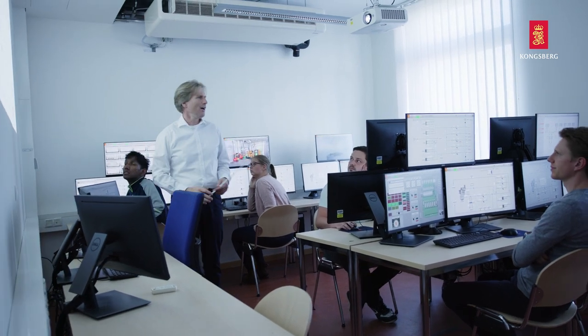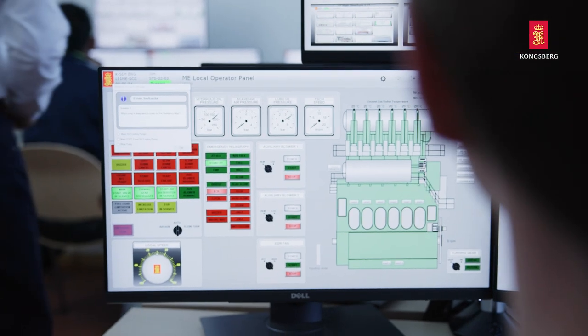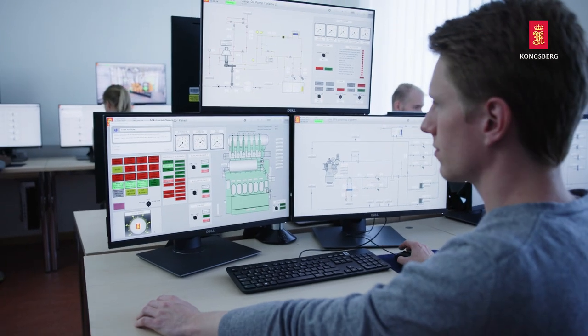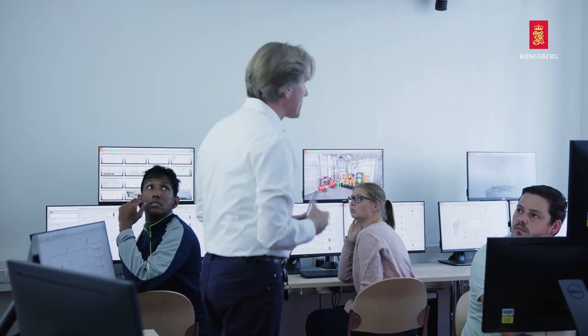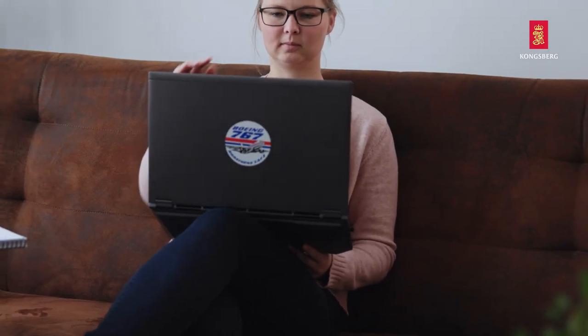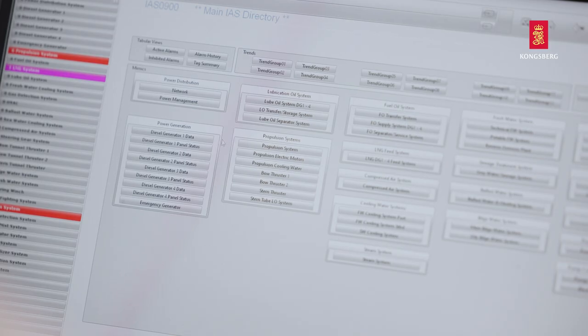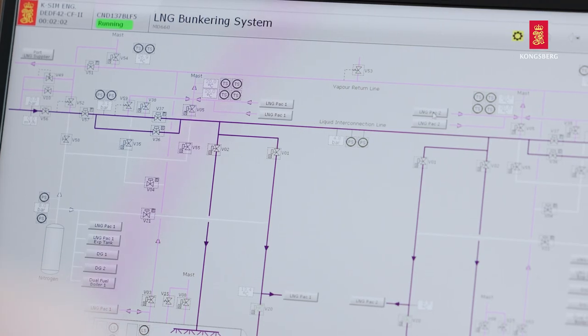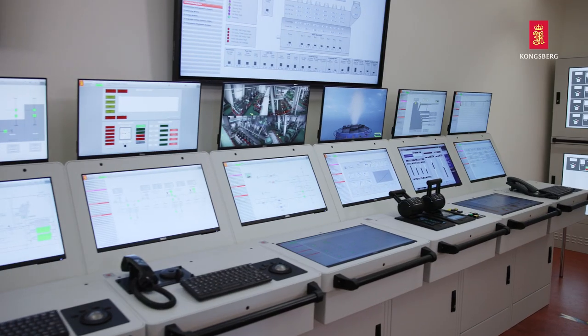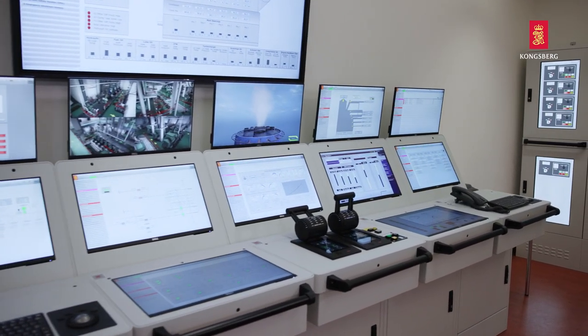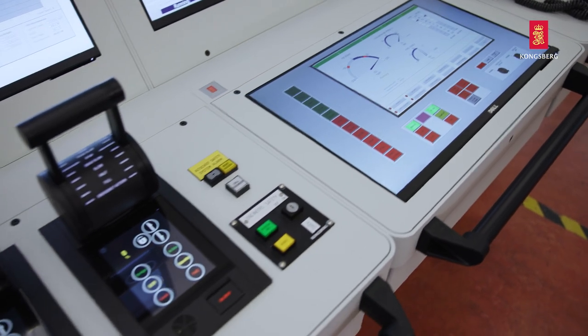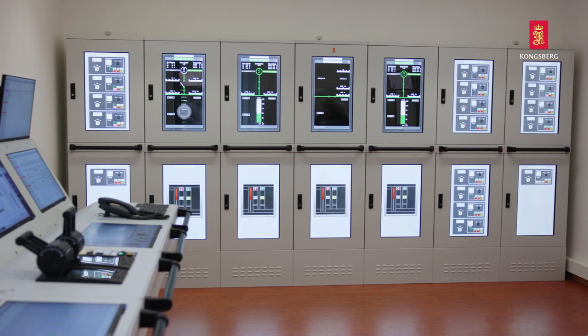K-Sim engine is an extremely flexible simulator which can be used for classroom and full-scale simulator training. In addition, it can be provided as a cloud-based solution for training anytime and anywhere. While the cloud-based and PC solutions are cost-effective and ideal for engineering and process studies, the full mission simulator can include custom equipment and panels, ensuring high realism and physical familiarization.